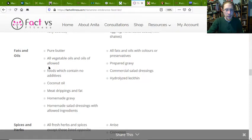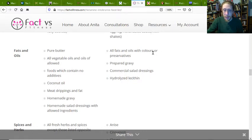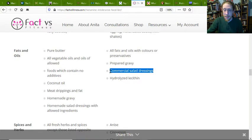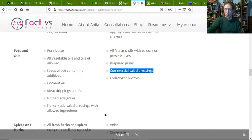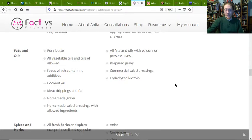Fats and oils: pure butter is good. Avoid canola oil. Coconut oil and meat drippings in fat are good. Homemade gravy and homemade salad dressing with allowed ingredients are fine. Avoid fats and oils with colors or preservatives, prepared gravy, and commercial salad dressings. Look for canola oil or soy oil on labels and if you see it, put it down. Hydrolyzed lecithin is usually produced from soy — if you're lucky it's non-GMO, but most of it isn't.